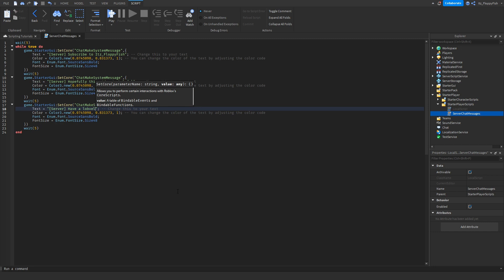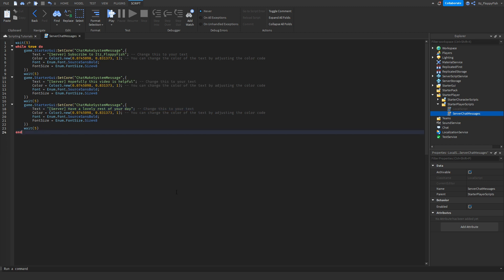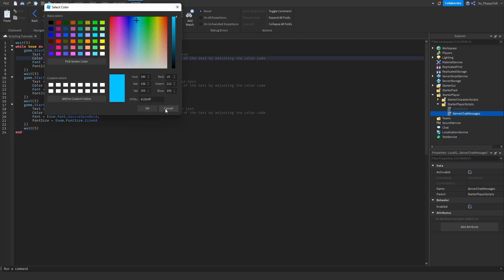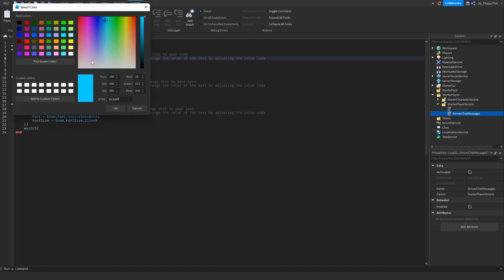That's the text sorted. Now let's say we wanted to change the color — on the default I have it as a light blue. If you want to make it white or black, simply click on the code where it says Color3.new, click on that, and you'll see a preview of the color already set. You can change it to whatever you like by clicking on the rainbow wheel.